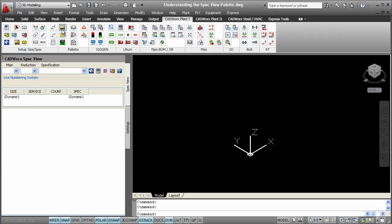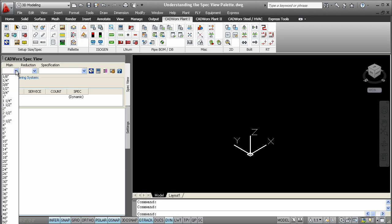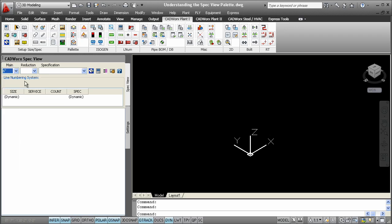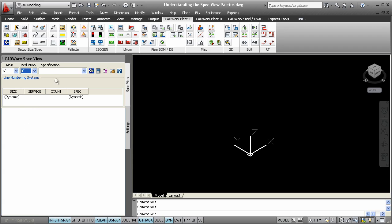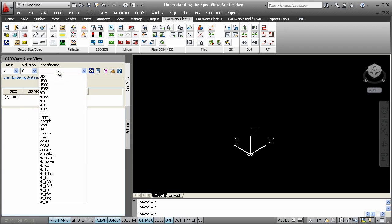CADWorks components can be drawn many ways. One way is by using toolbars, another way is the command line, and the SpecView palette.